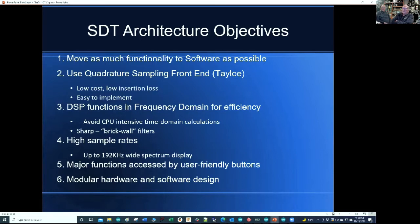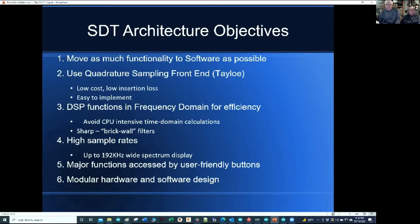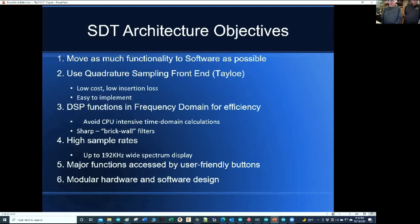The architecture uses a quadrature sampling front-end detector. Al has done all that work. We've got some charts that show this coming up. Basically Al can't talk right now, sorry guys.